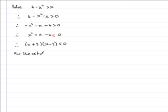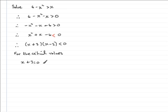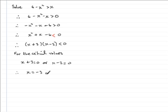So we'll write for the critical values. We're going to put each of those factors equal to 0, so we would have x plus 3 would equal 0, or x minus 2 would equal 0. Solving this in the usual way, we would therefore have x equals negative 3, or x equals positive 2.